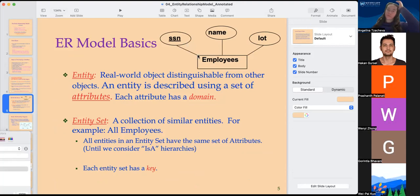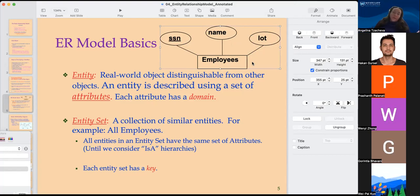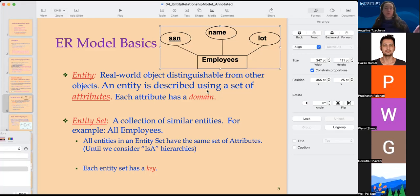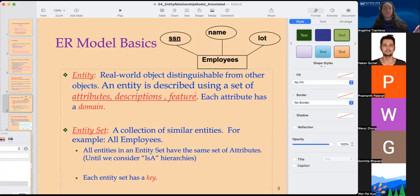Our flowchart or diagram would look like this: the entity is in the rectangle — for example, the employee is the entity. The circles are the attributes or descriptions of this object. The employee has a social security number, a name, and a location — those are the descriptions.